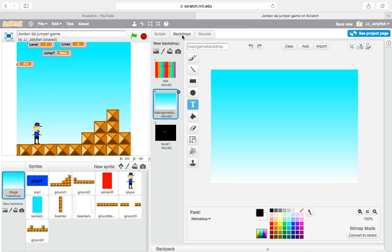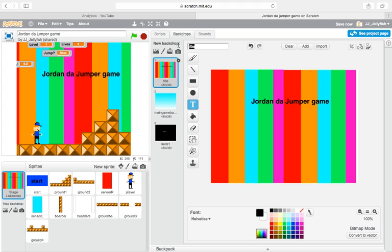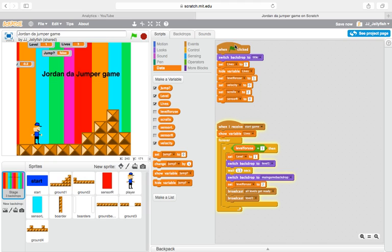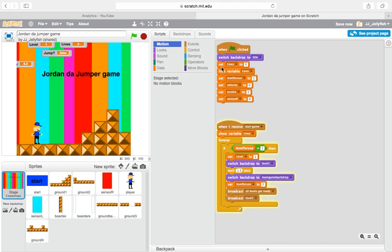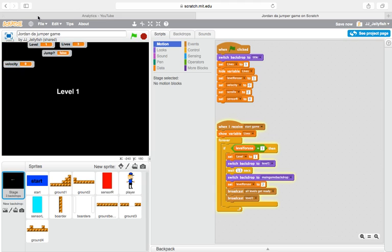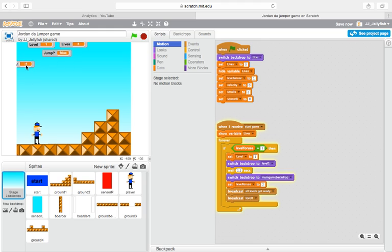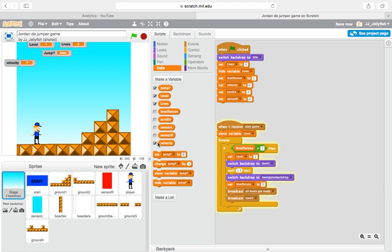The backdrop we just made - name it 'title'. So when the green flag is clicked, switch the backdrop to 'title', then set the variable 'lives' to three or however many lives you want. Hide lives because we don't want to show it right when the game starts. Set 'level for use' to one, set 'velocity' to zero - that's all you need so far.